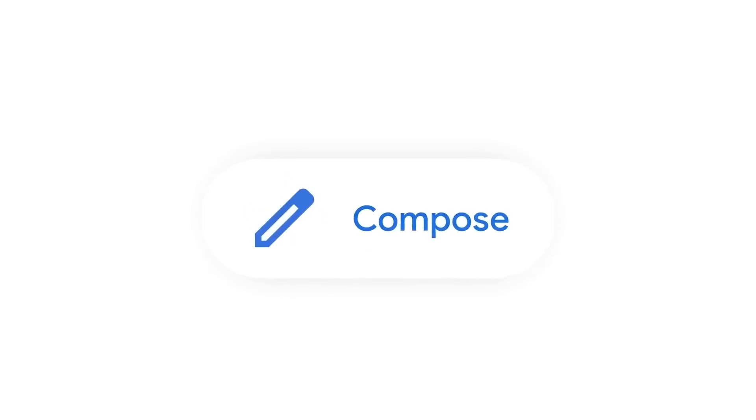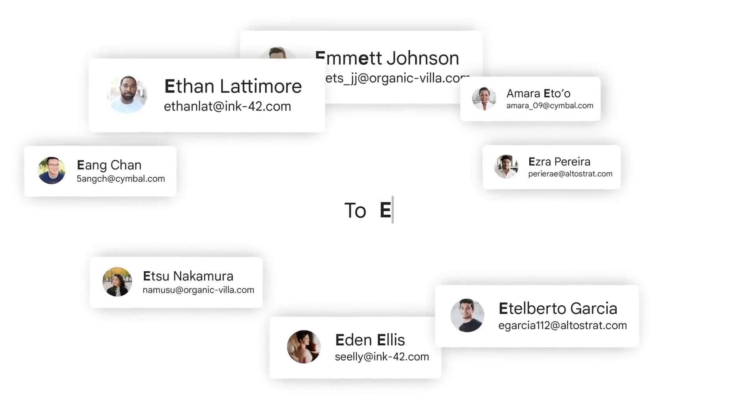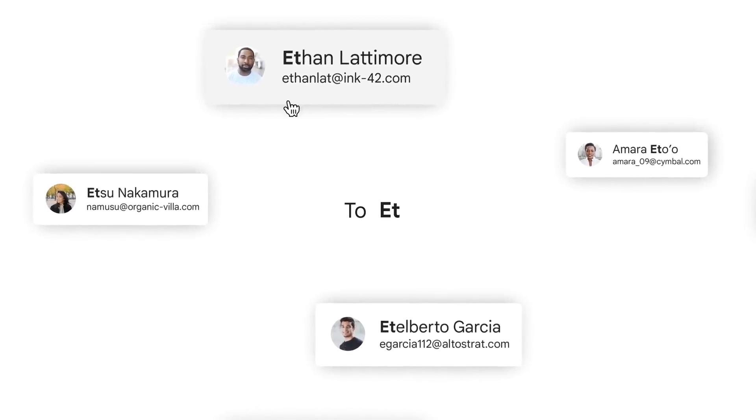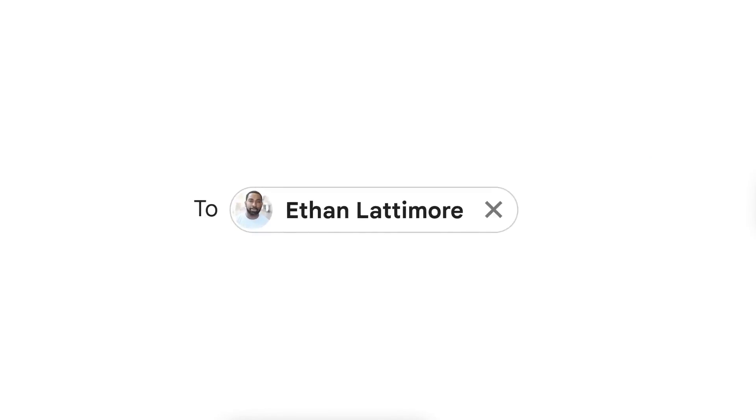Gmail is a popular email service that allows you to send and receive messages, documents, attachments, and other features.